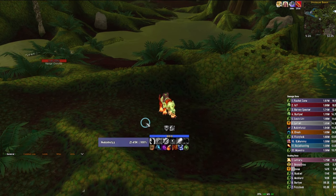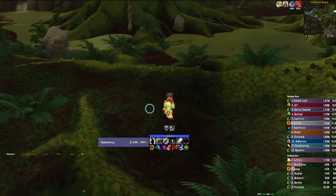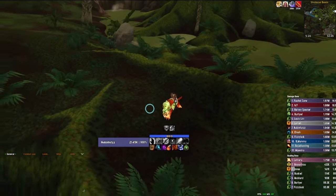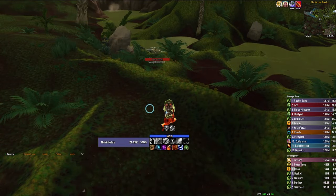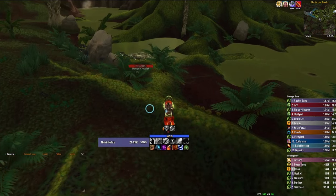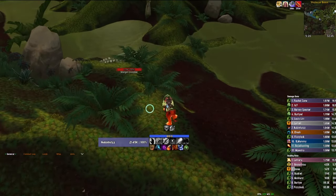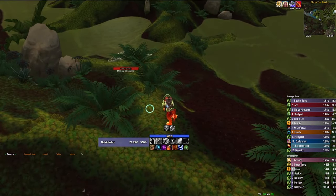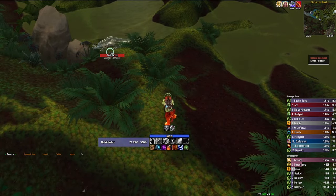The next important aspect of a UI is nameplates. I personally use Plater and I love it. You can use any other nameplate add-on or even ElvUI's built-in nameplates if you wish. Speaking of Plater, one of the most commonly asked questions I received is how are your nameplates on the ground or under the mob?